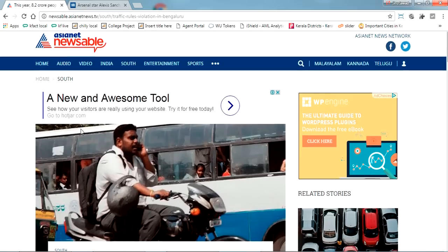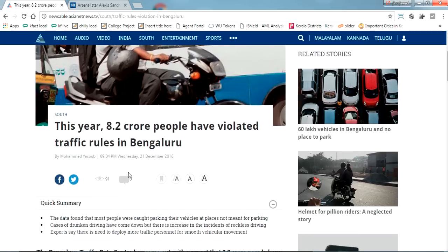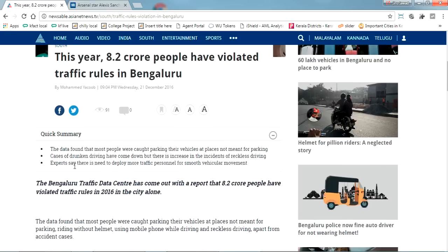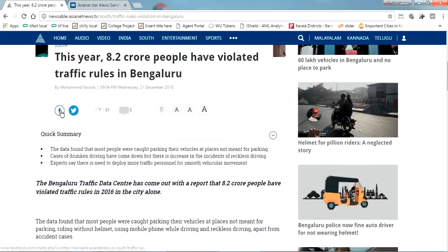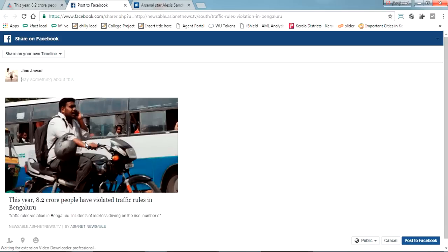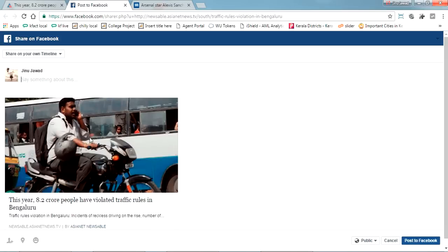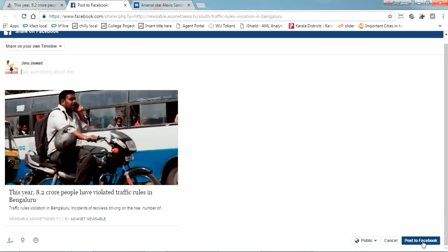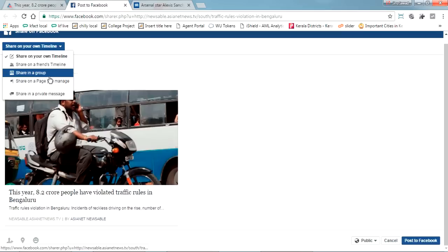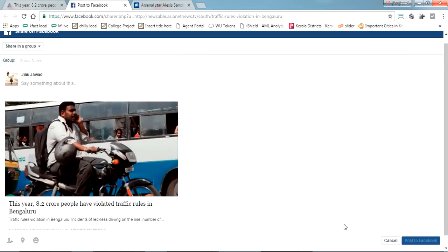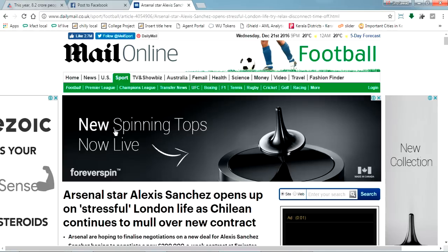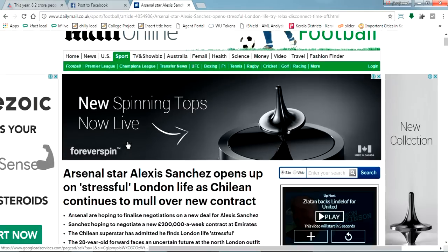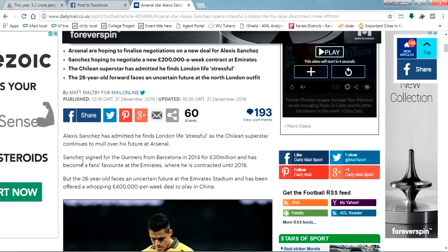For example, this is a news website. You can see here a Facebook icon, so if I click this it will be directly taken to a share page. You can share this post in your Facebook or in any other pages, in a group, anywhere you can post this one.